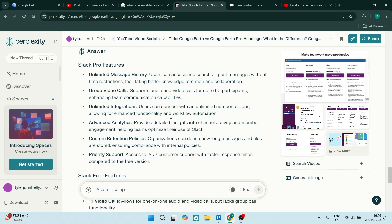You also get group video calls. It supports audio and video calls for up to 50 participants, enhancing team communication.